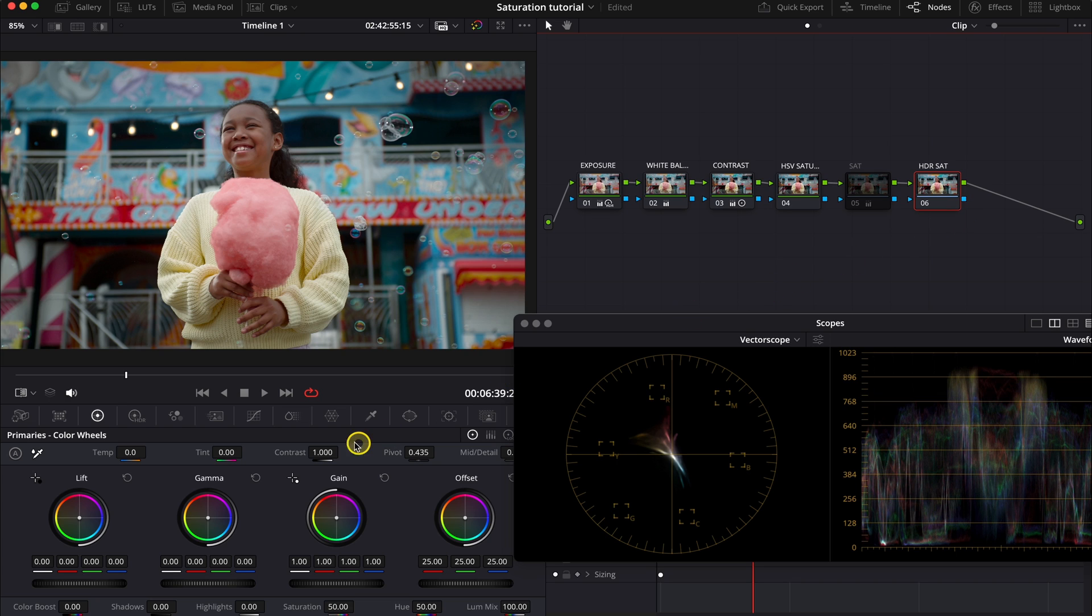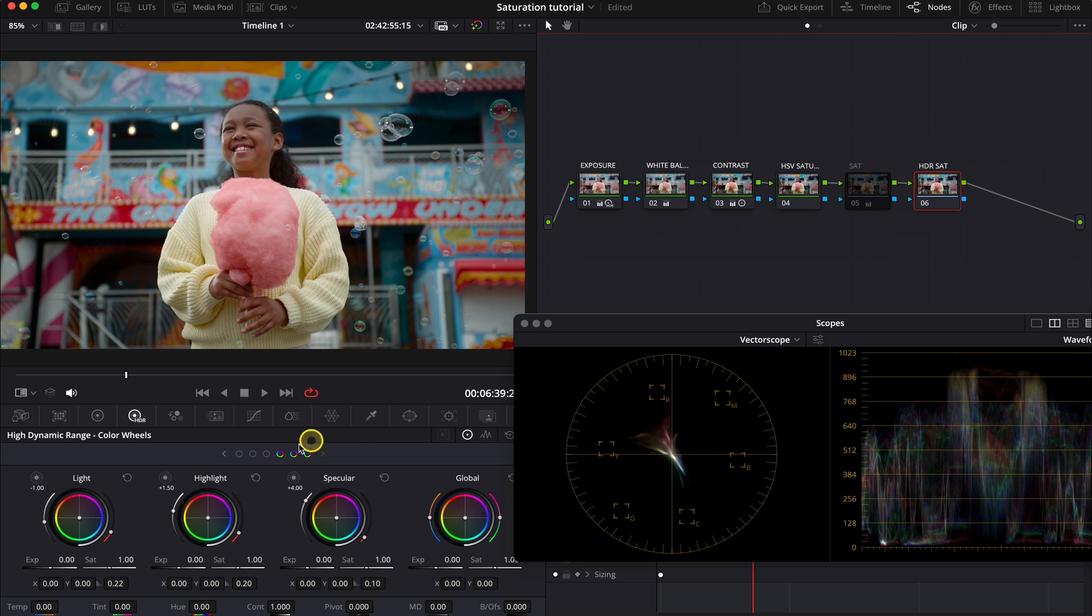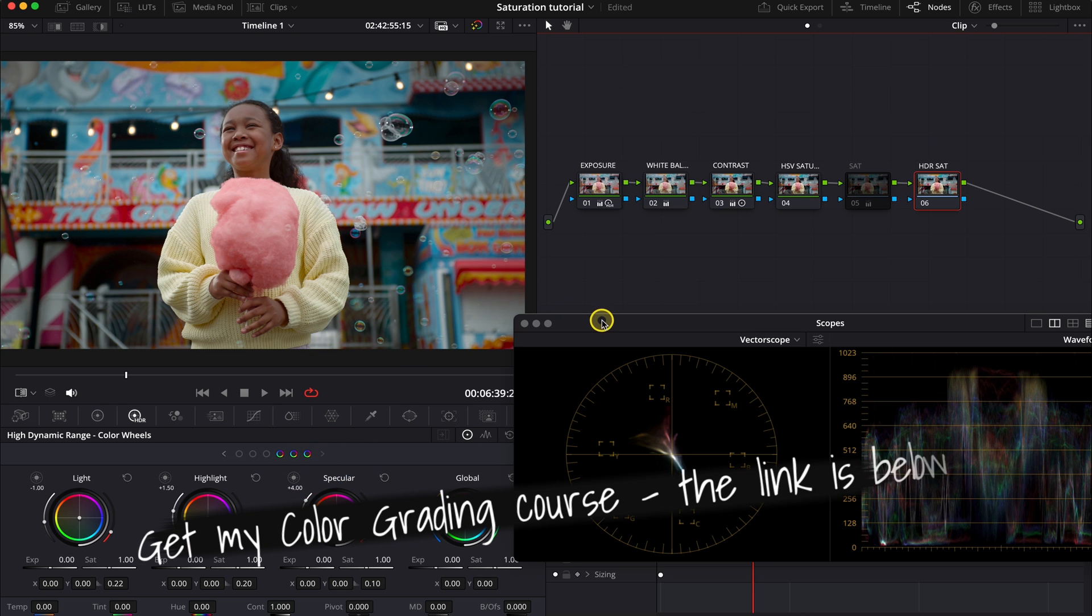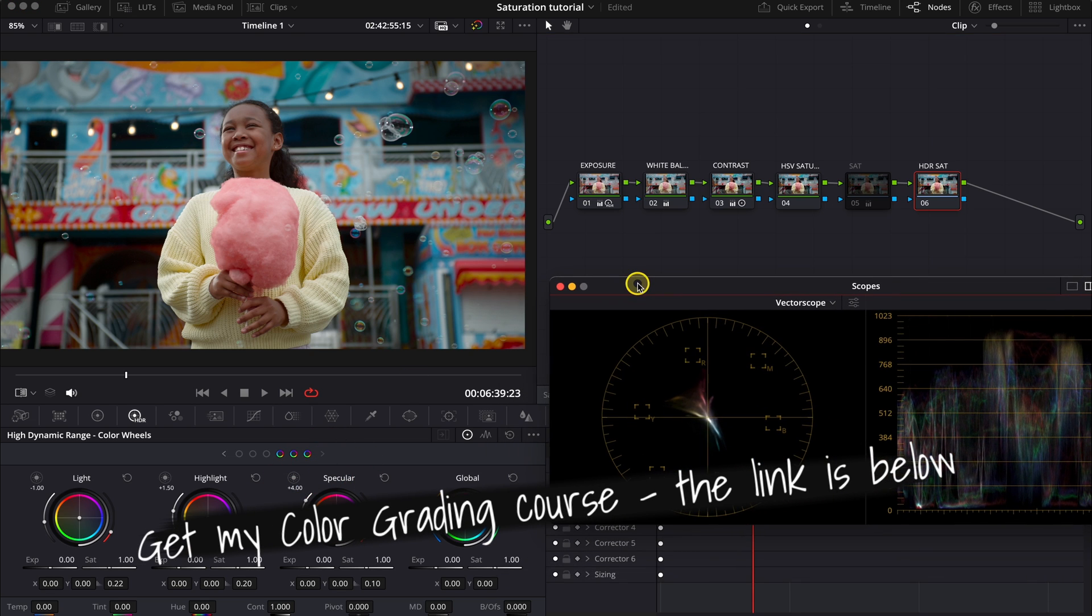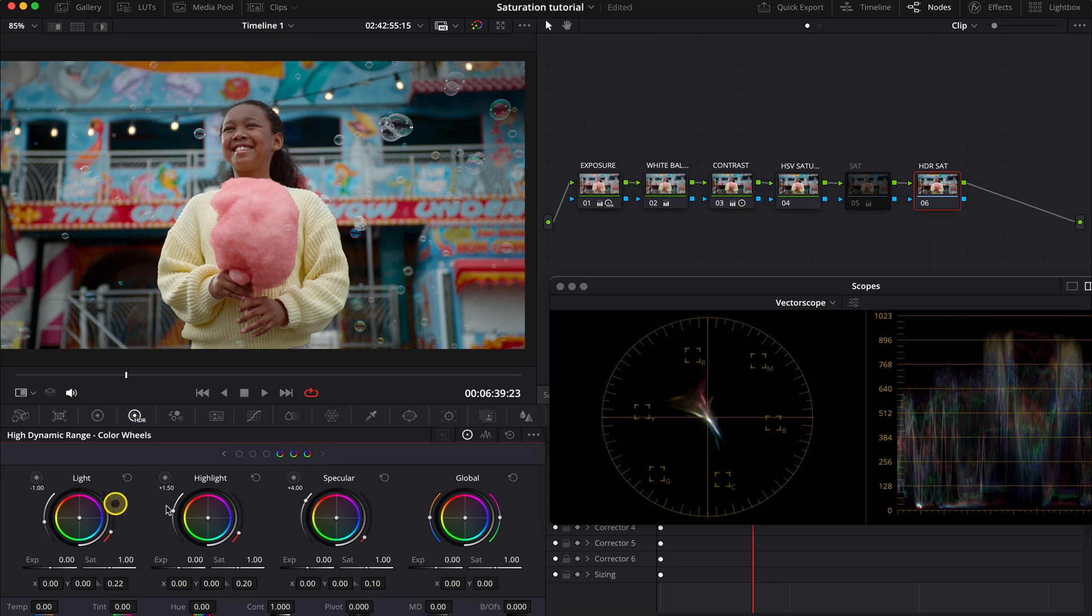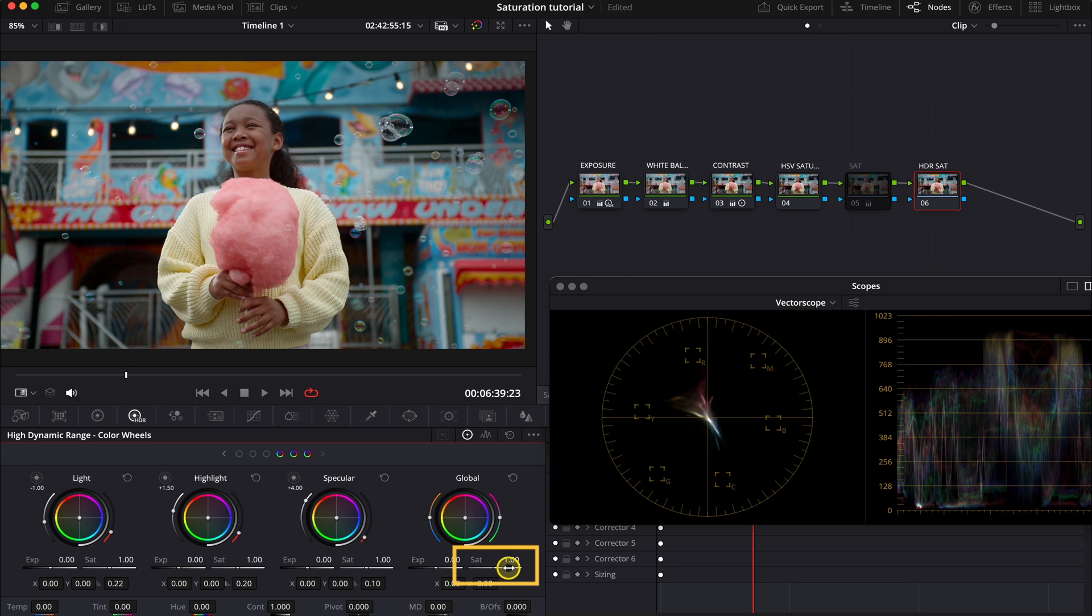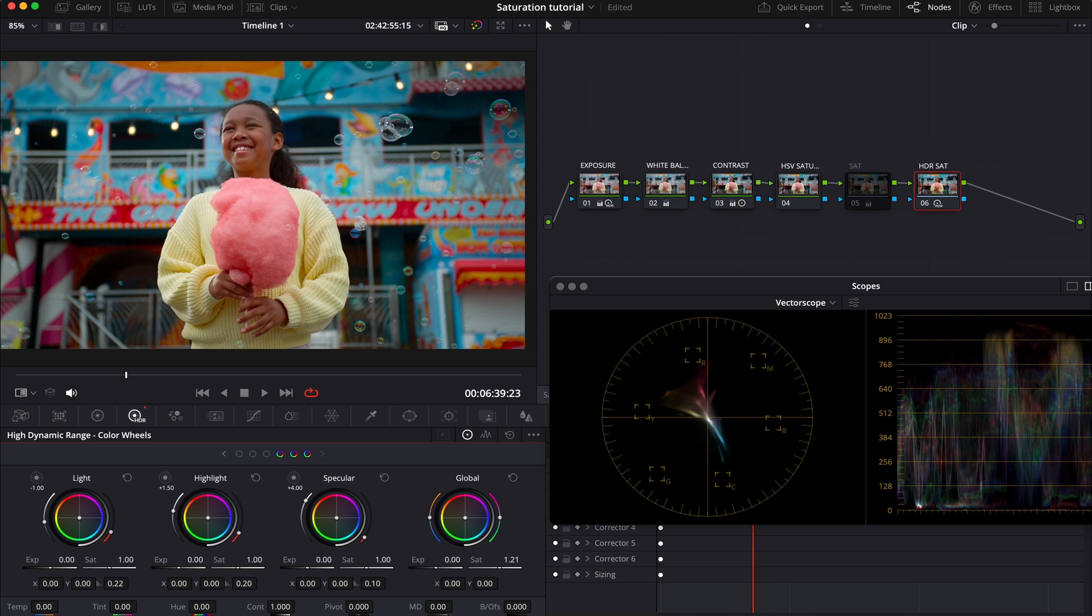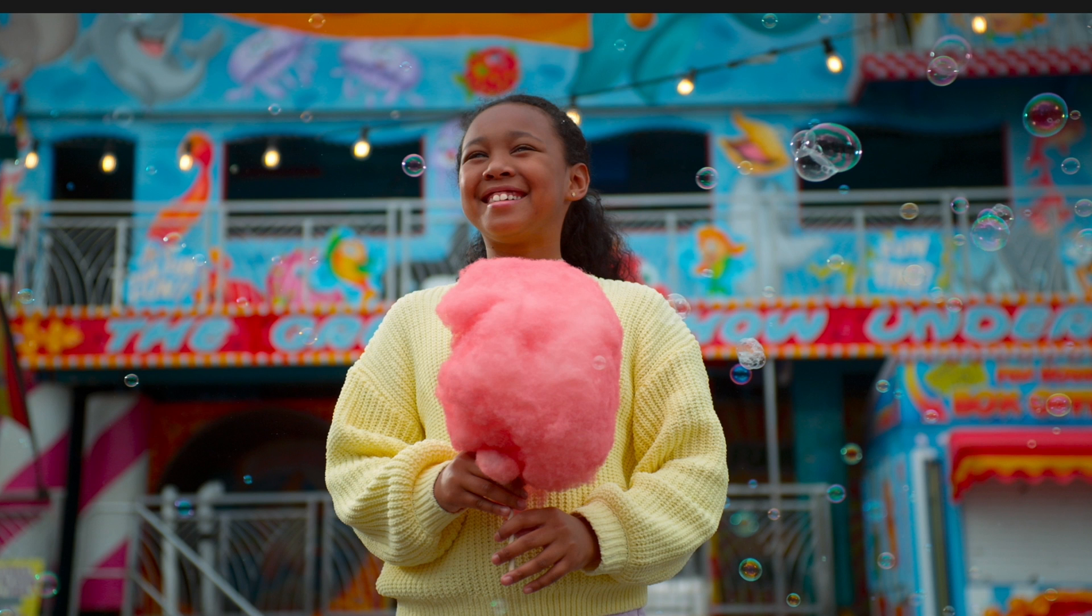So let me label my note. And now let's go to our HDR wheel. HDR wheels target seven different regions separately. So we have here black, dark, and shadow areas. And then we have light, highlight, and specular highlight. And then we also have the global adjustment. And today we'll be using the global adjustment to adjust the saturation of the whole clip. So I'll crank the saturation up quite a bit. I will exaggerate a little so it's clearly visible on YouTube.